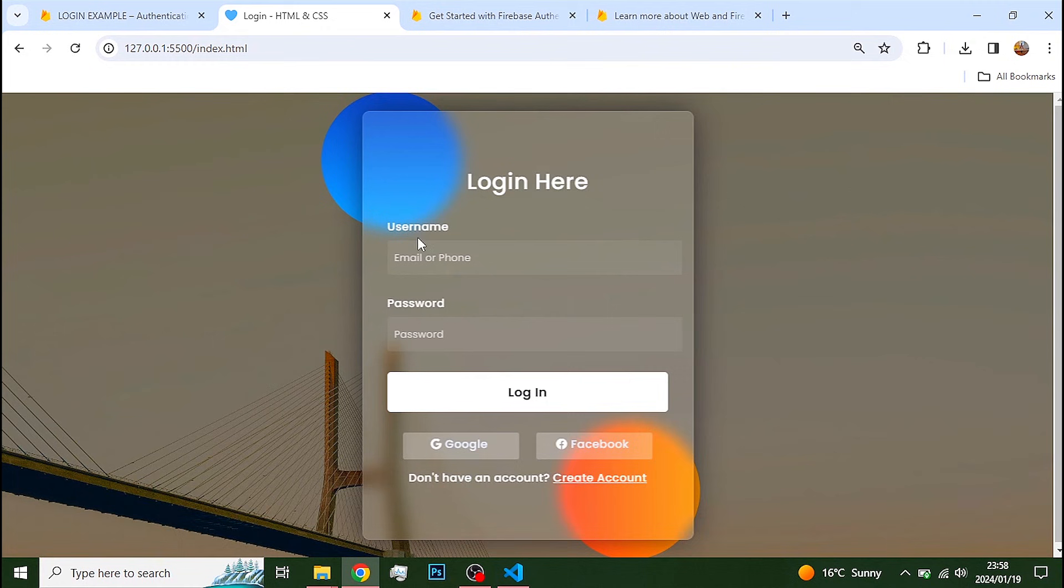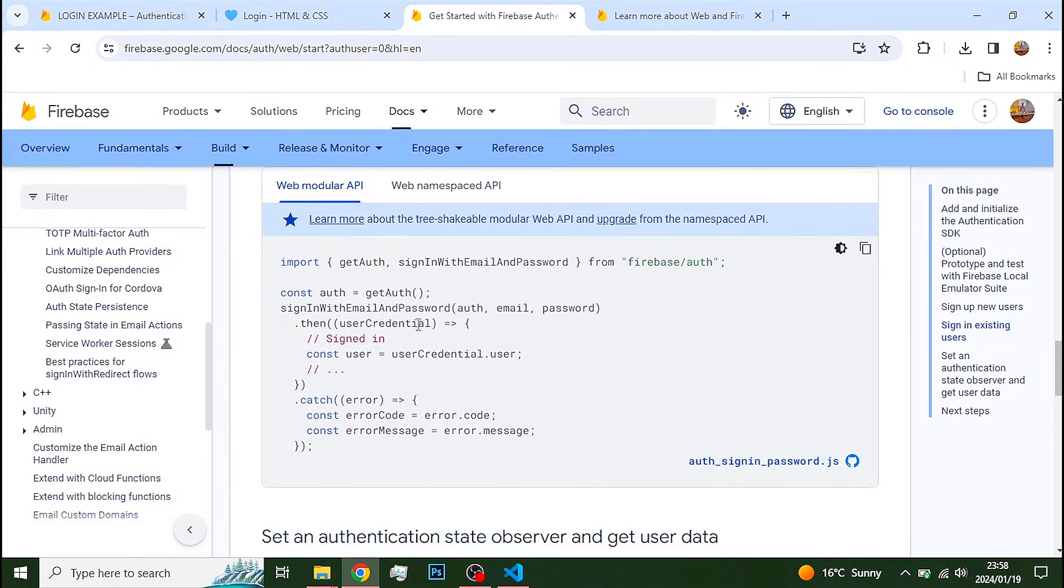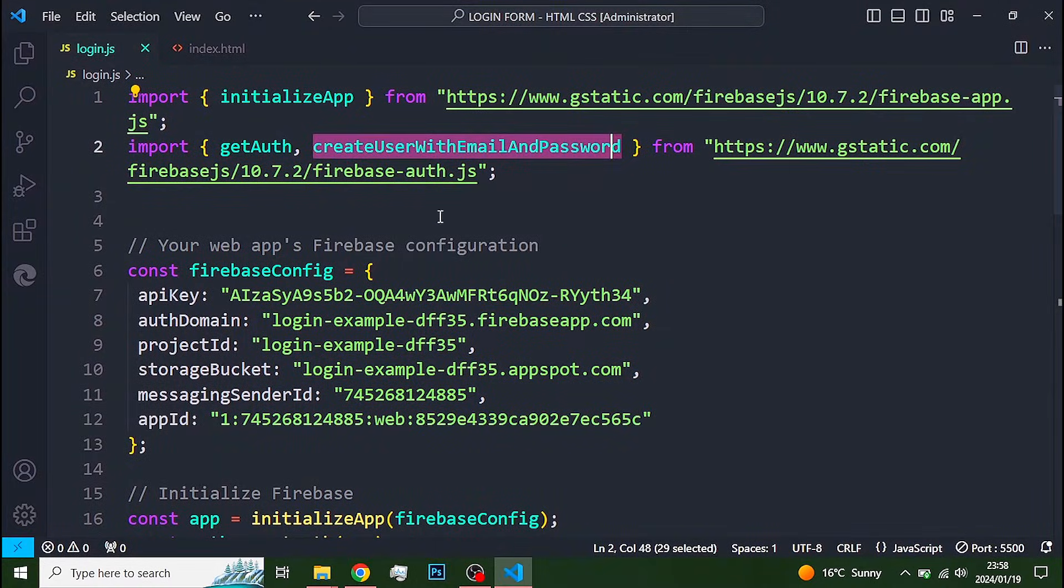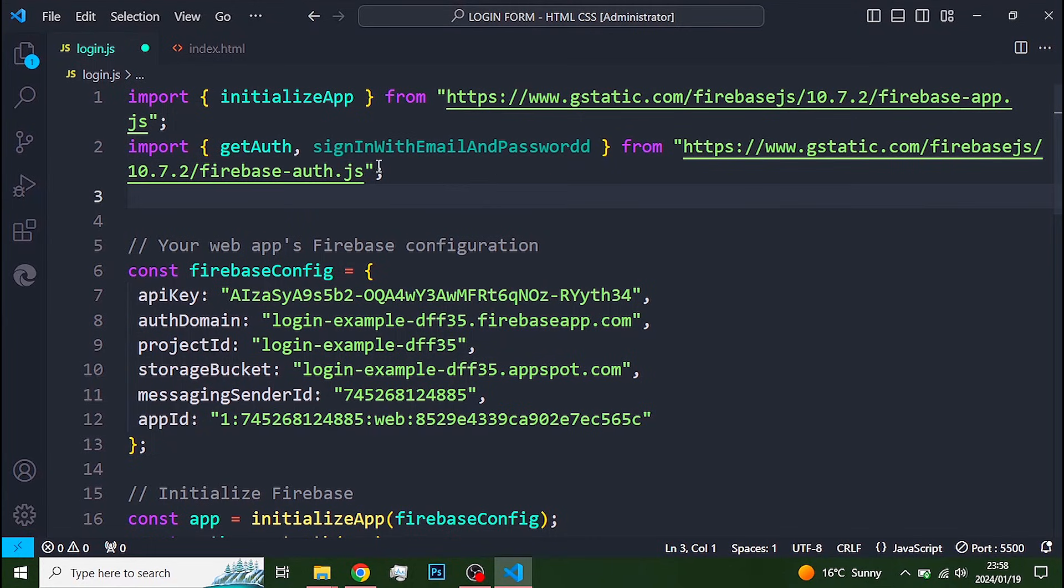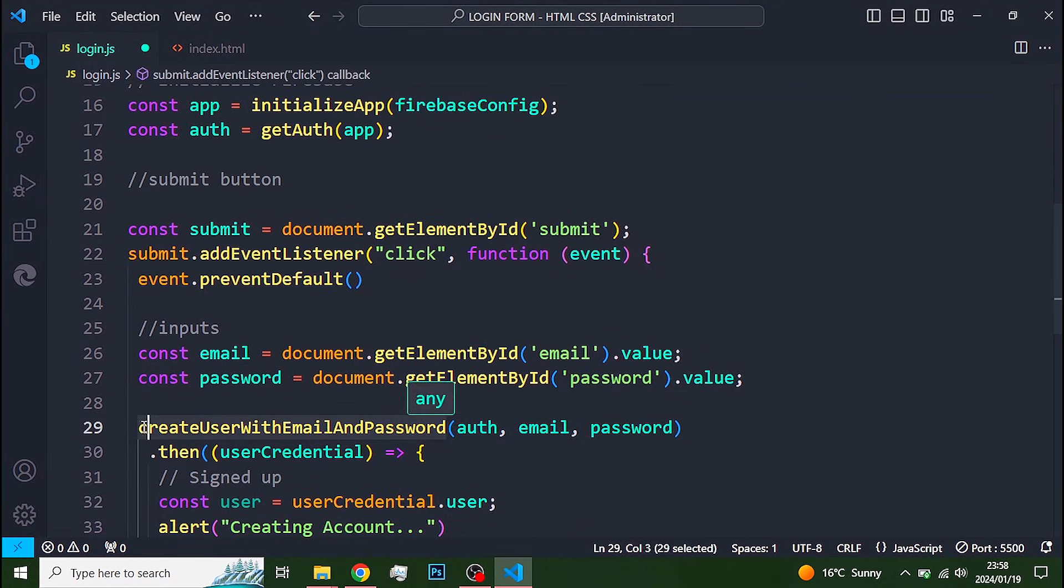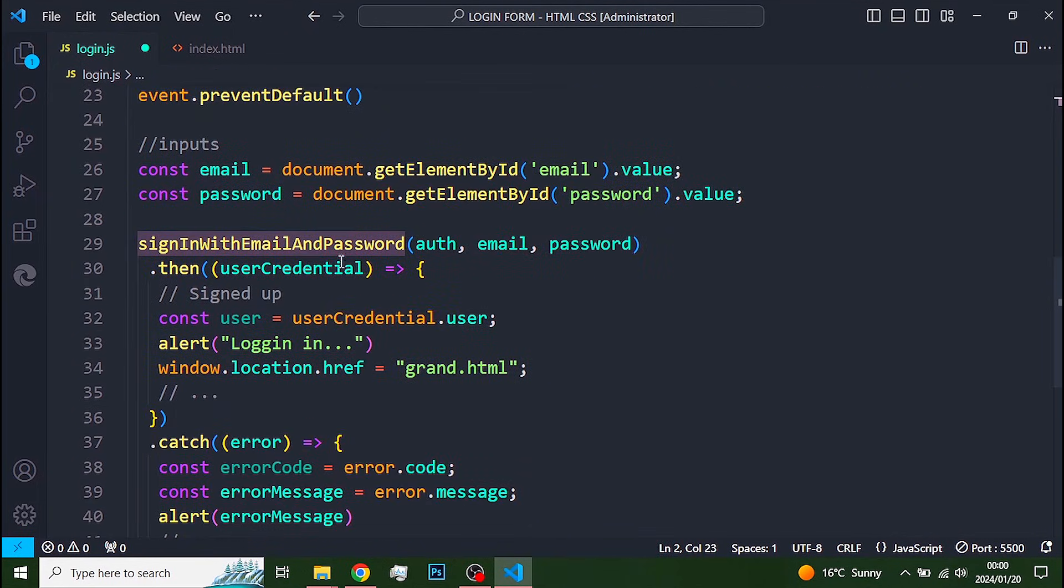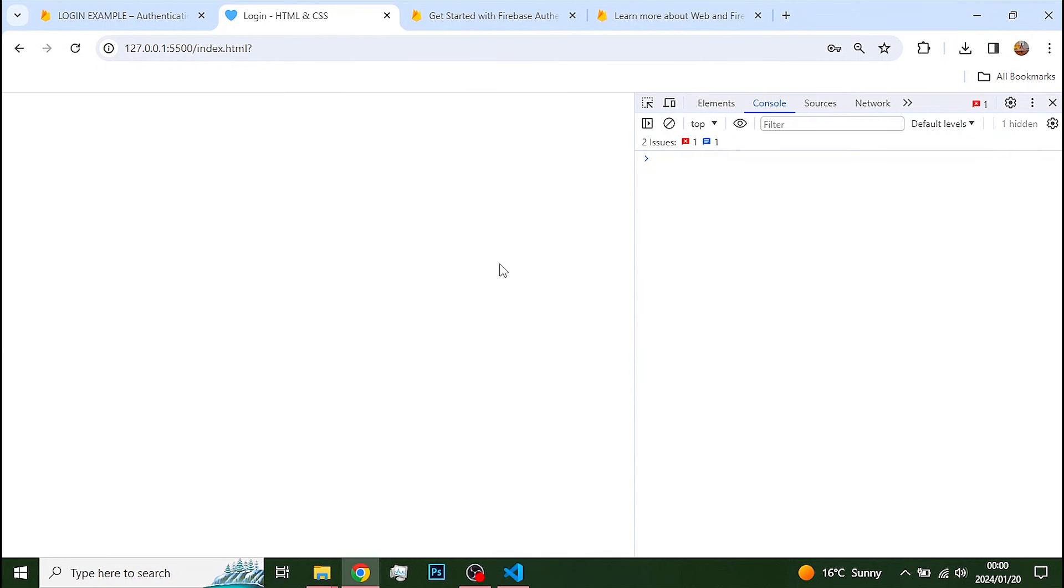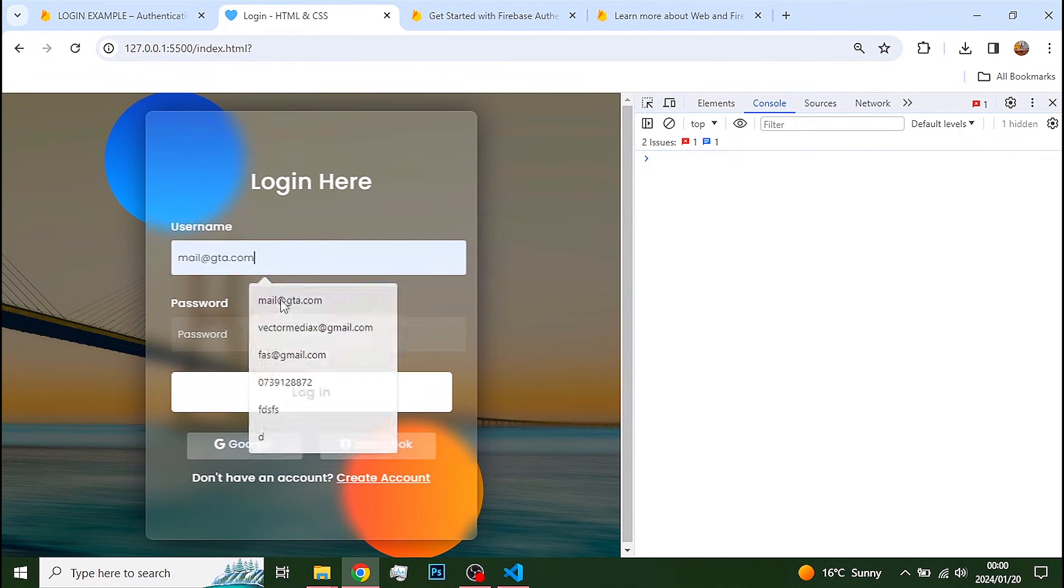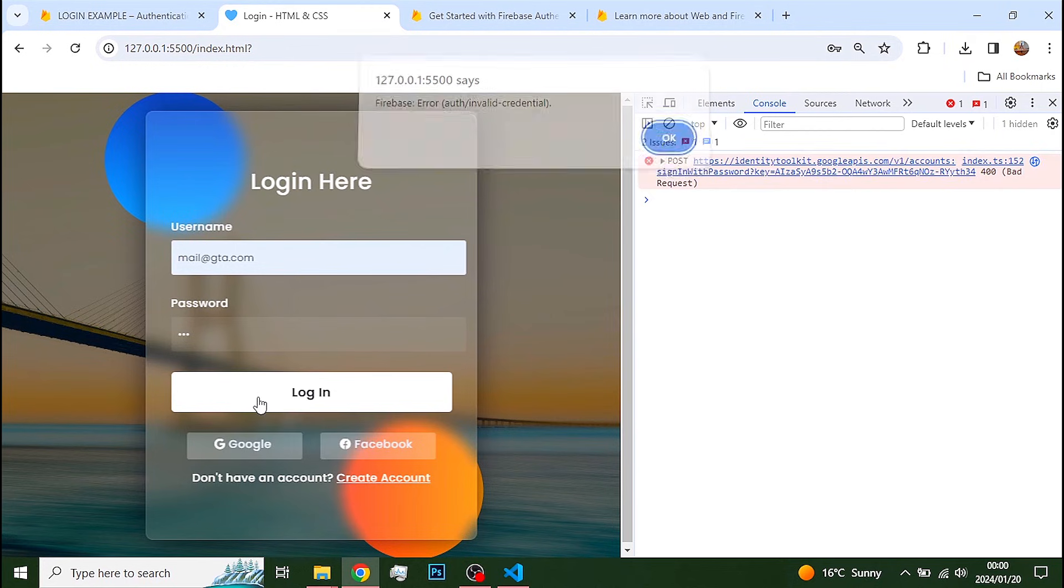So, I'll just copy that from the Firebase documentation. And of course, to login, you need to input the email and password of the account created.